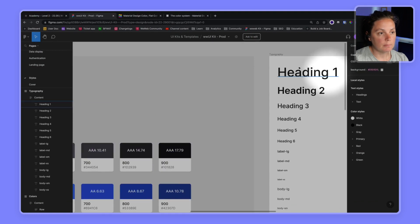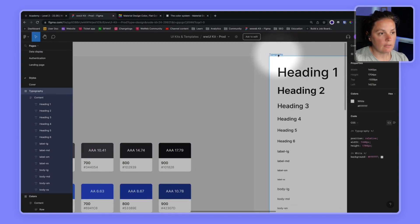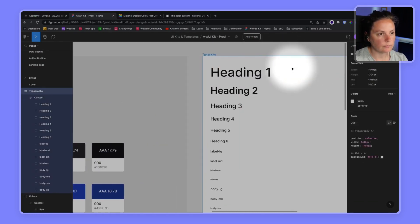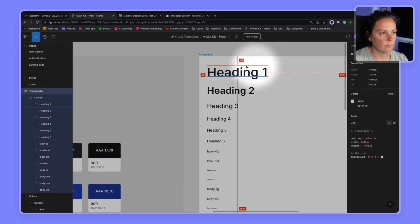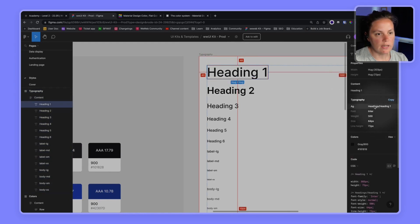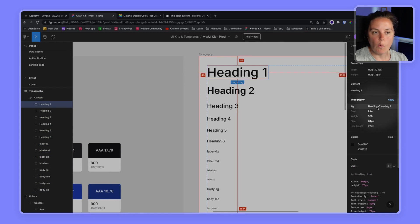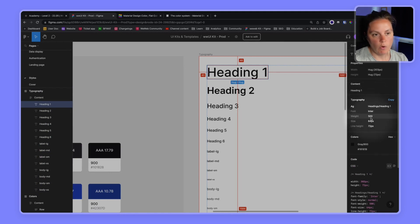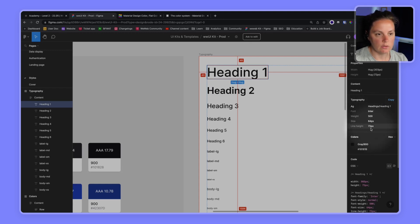In Figma, let's have a look here. We have first heading one, and we see that it's inside a group, a folder called headings. The font is Inter, weight 5, 64 pixels, and the line height is 72 pixels.